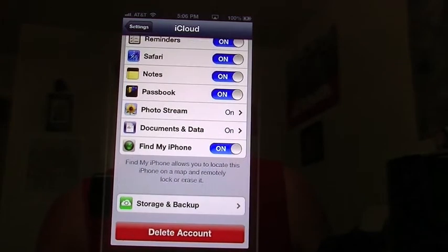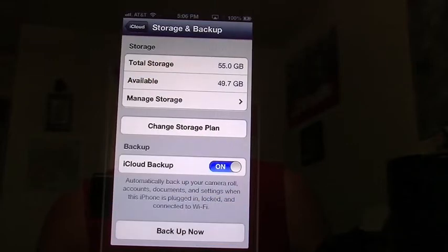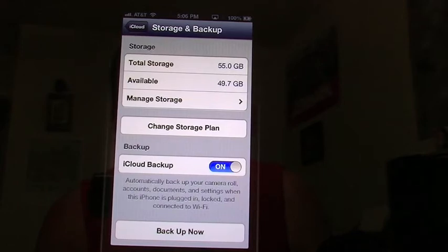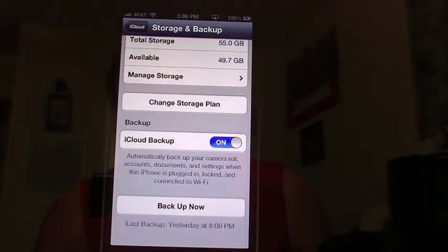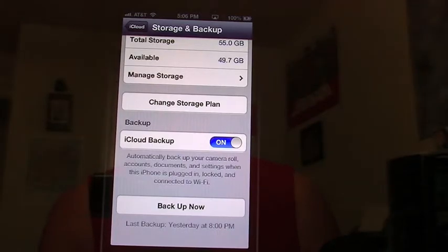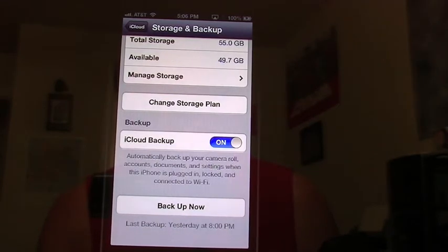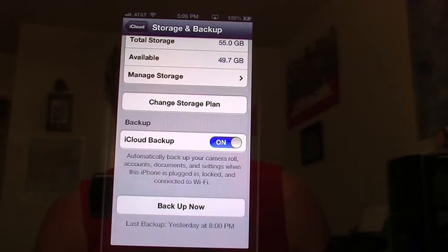We're going to go down here where it says storage and backup. You'll notice it shows my total storage and tells you how much is available. It gives you the option to manage my storage and to change my storage plan. Right underneath it says iCloud backup — you can see I have it on. That means every time I'm connected to a Wi-Fi network, my phone will automatically back up to iCloud, assuming I have something new on the device. You can also see when my last backup was done.